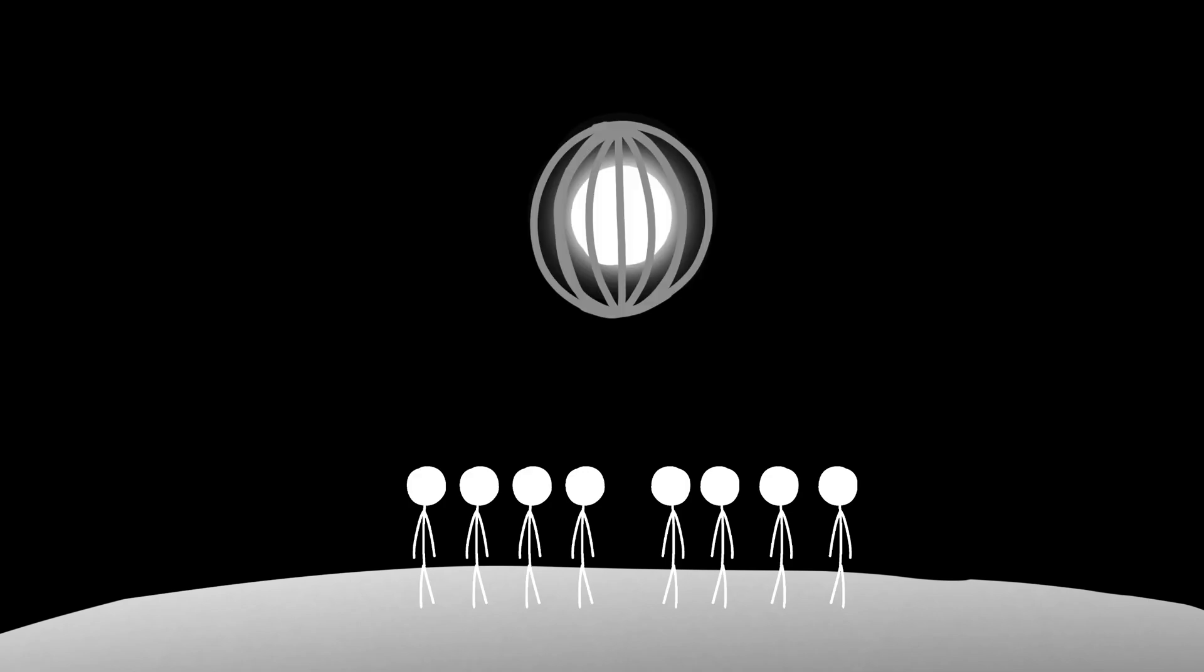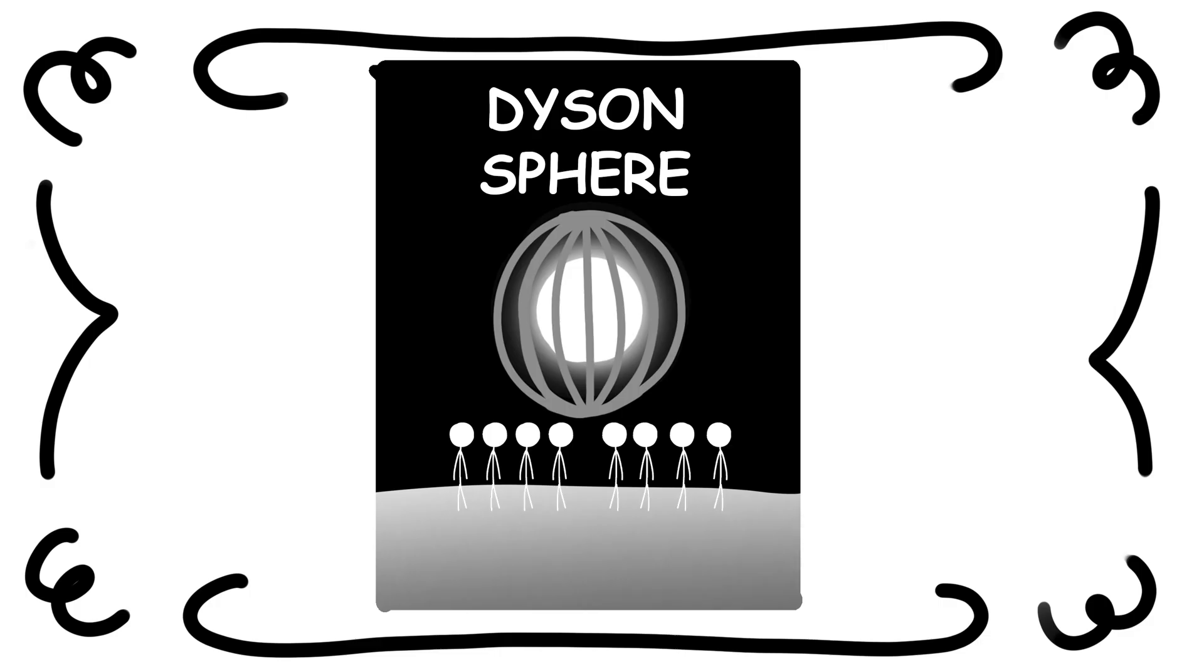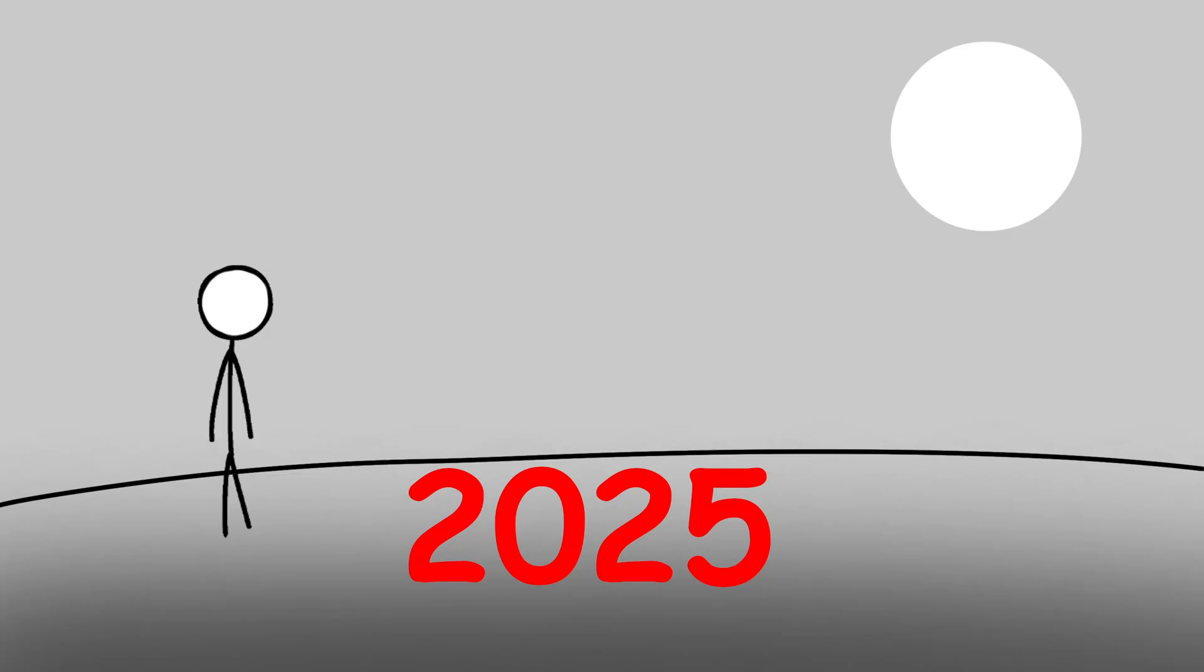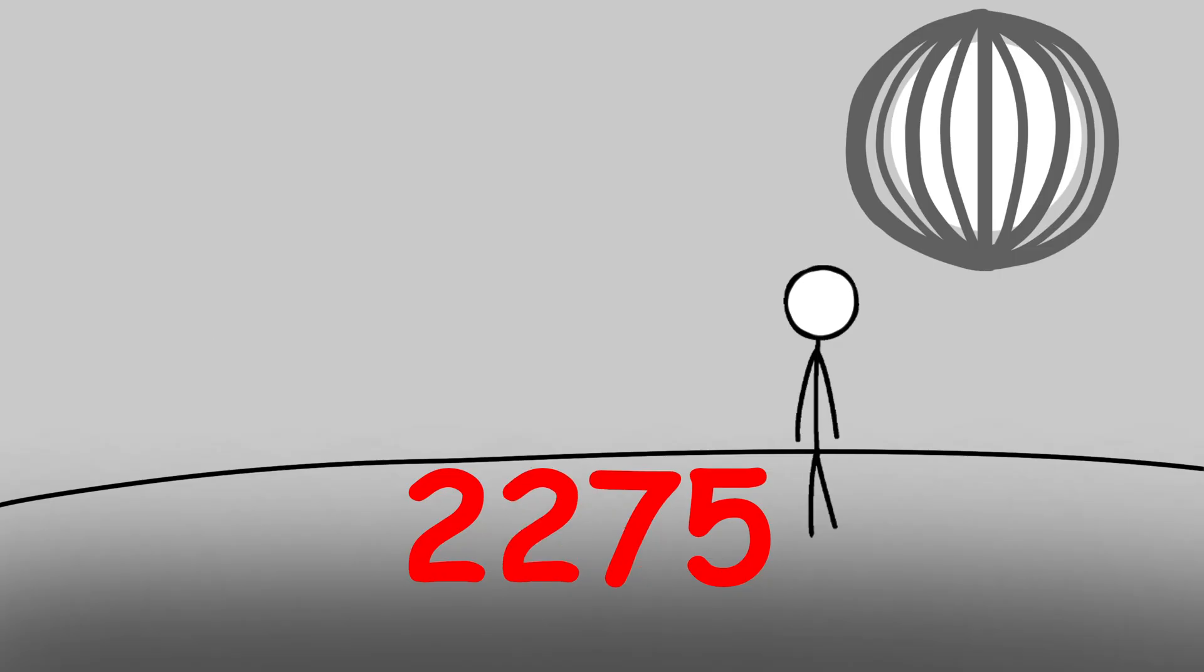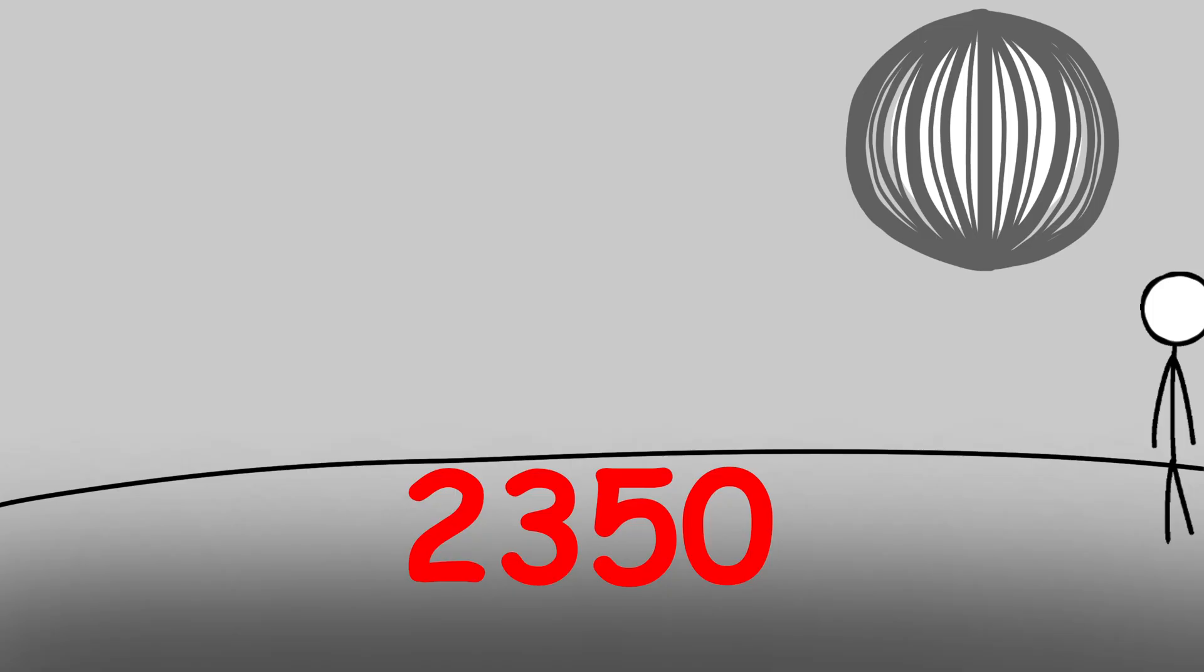What if humanity built a Dyson Sphere? Not in a science fiction novel, not in 10,000 years. Let's say, within the next few centuries, we somehow manage it.